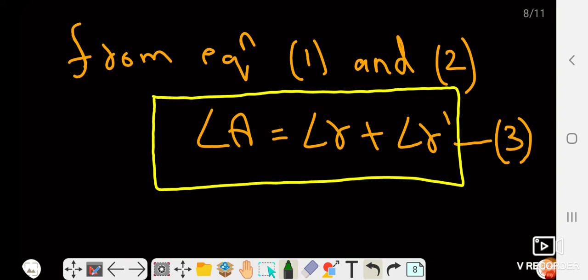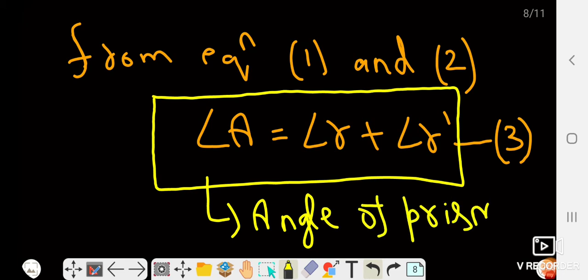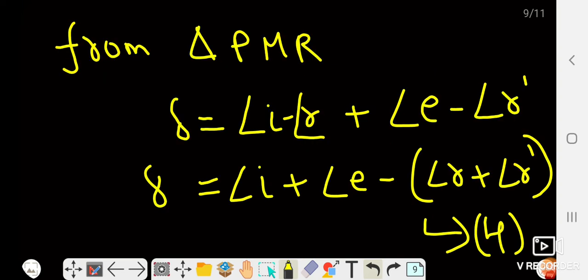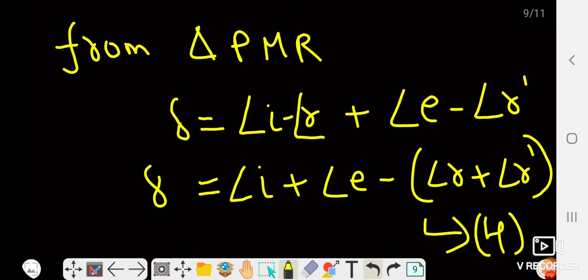So the important expression is: angle of prism A = angle r + angle r'. From triangle PMR, delta is the exterior angle of this triangle. By the exterior angle property, delta equals the sum of the two interior opposite angles, which gives delta = (i − r) + (e − r'). Simplifying, we get delta = i + e − (r + r'). This is equation number four.